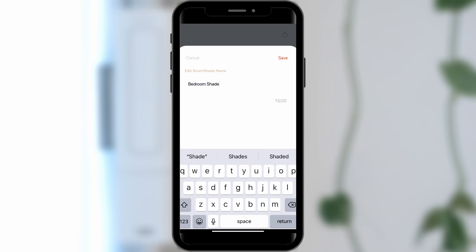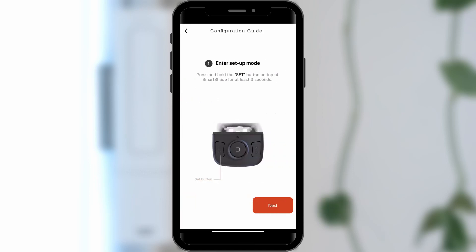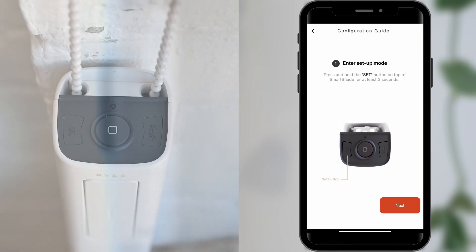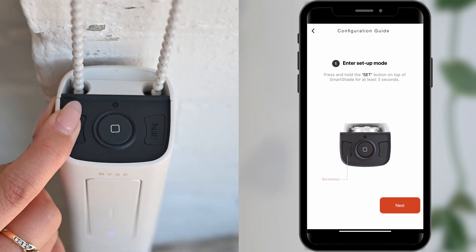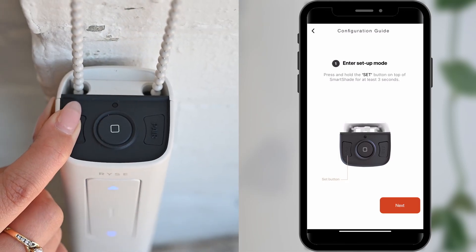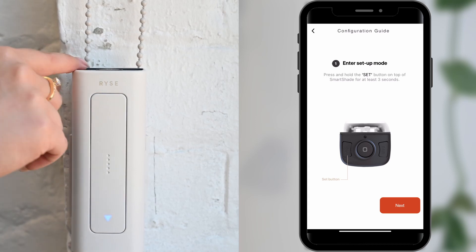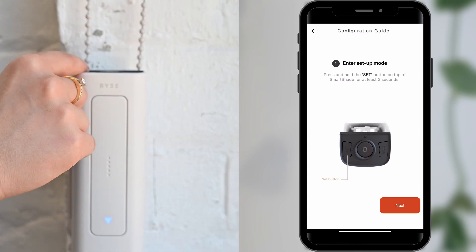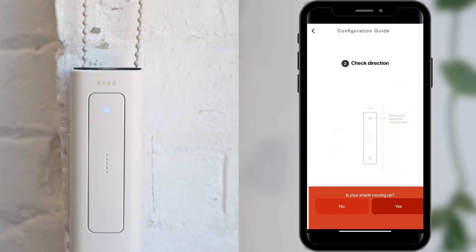We will now be able to set the top and bottom positions of your SmartShade. Tap Set up my SmartShade to continue. Press the Set button on your SmartShade for a few seconds to enter Calibration mode and follow along with the in-app instructions to set your top and bottom positions.